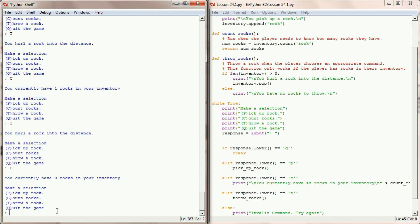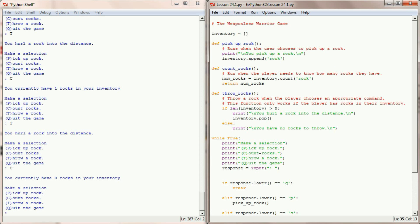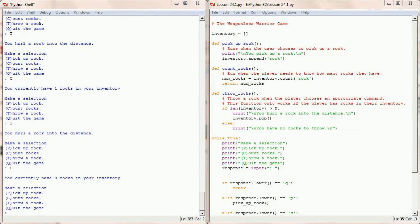We've just developed a small program start to finish in this video. It's arguably not the most fun game in the world, but it is the shell of a game we can start to build off of. The user has a workable inventory, the program can count objects in an inventory, and we can do something with the objects. That's where we'll wrap up lesson 24.1. We'll come back in lesson 24.2 to add more functionality, and that will lead into project number six, which will have more game elements and adventure game concepts.